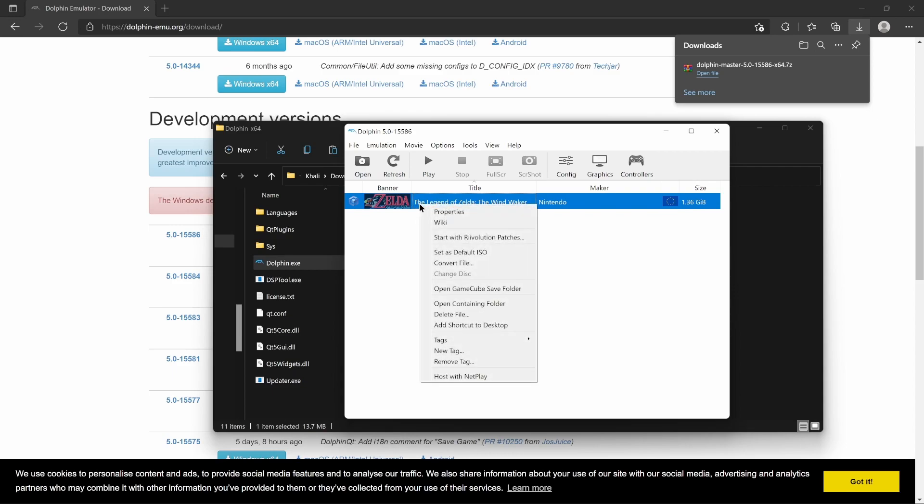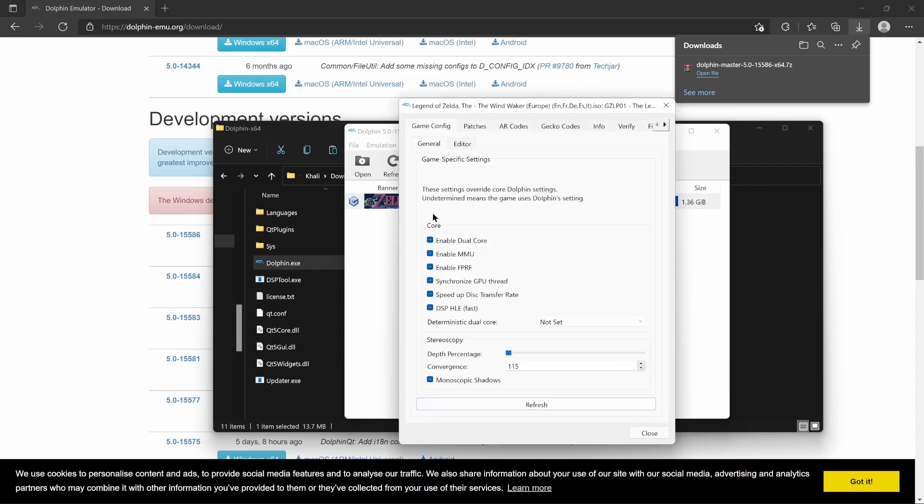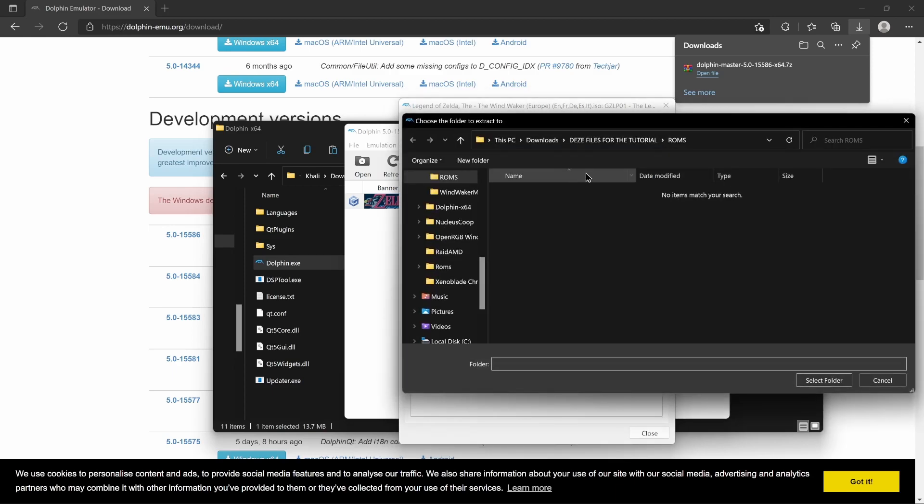Now, right-click the game. Go to Properties. And at the very end of the tabs list, you're gonna find File System and the disk. Right-click it and choose the Extract Entire Disk option.